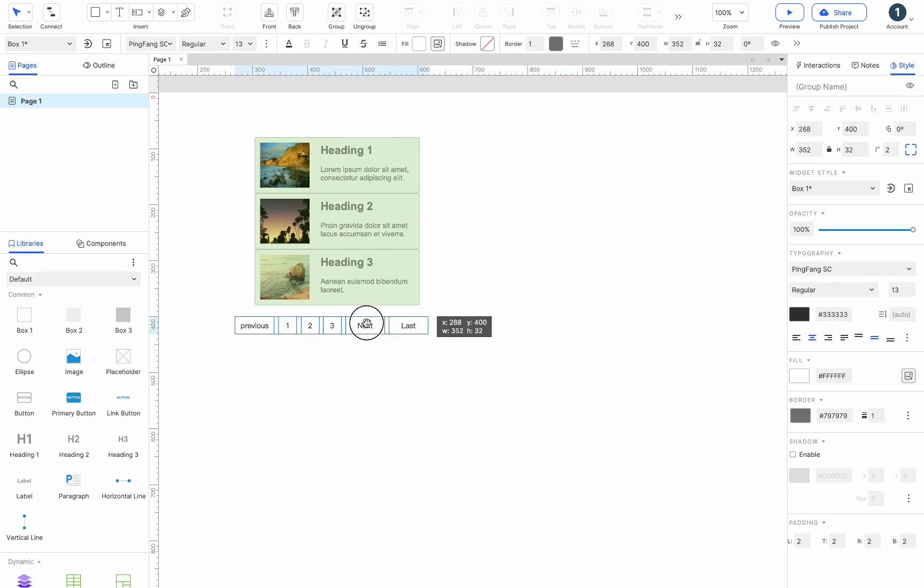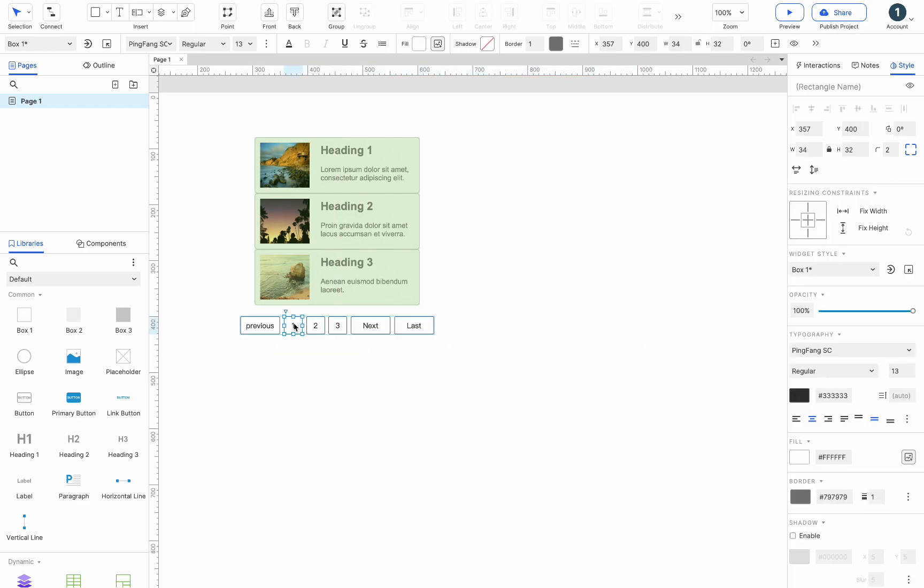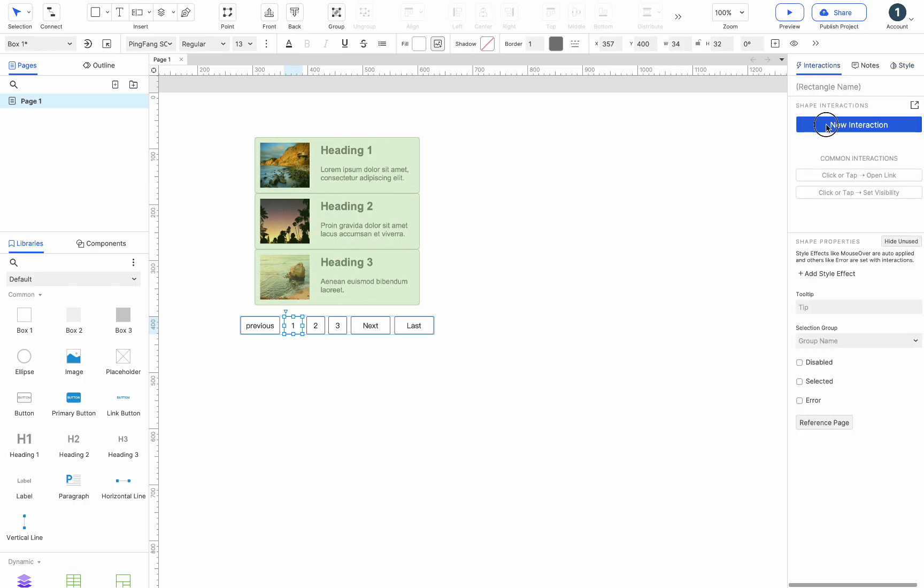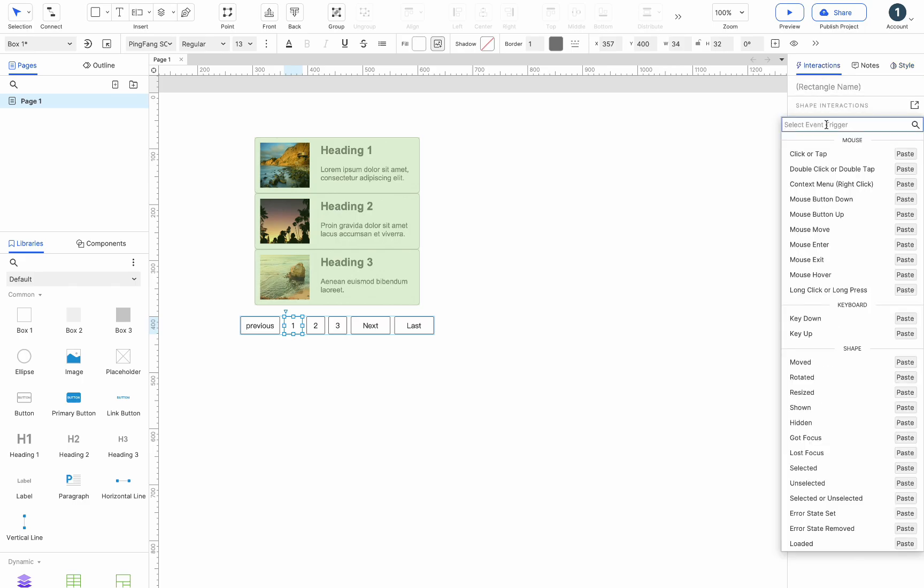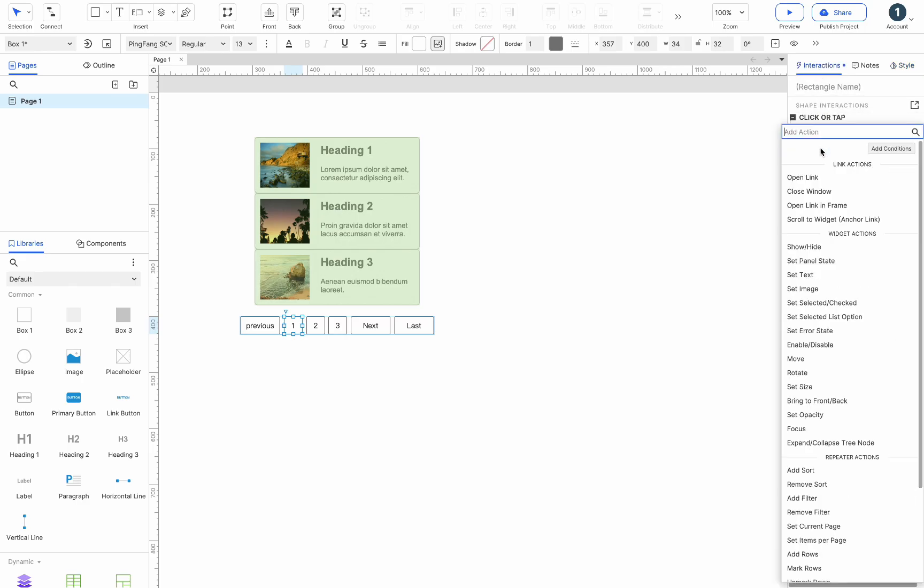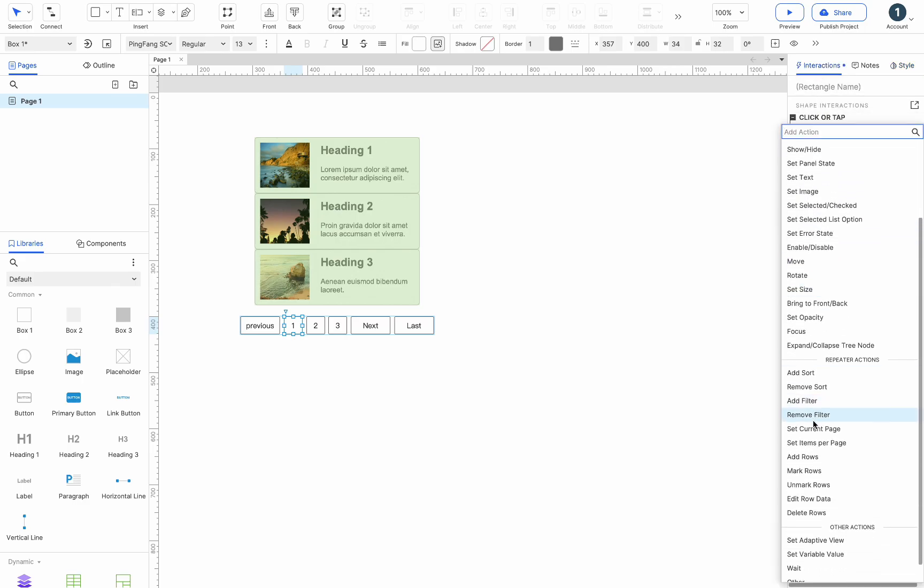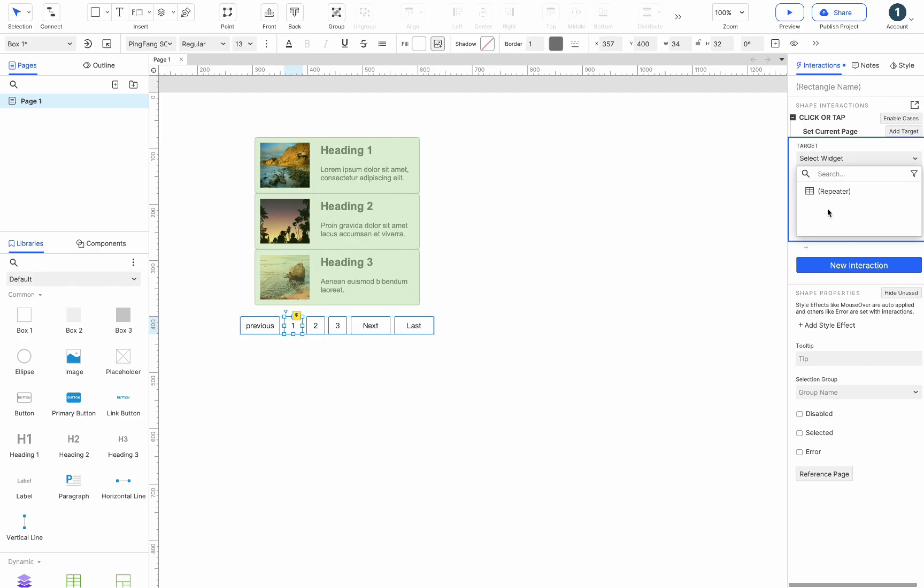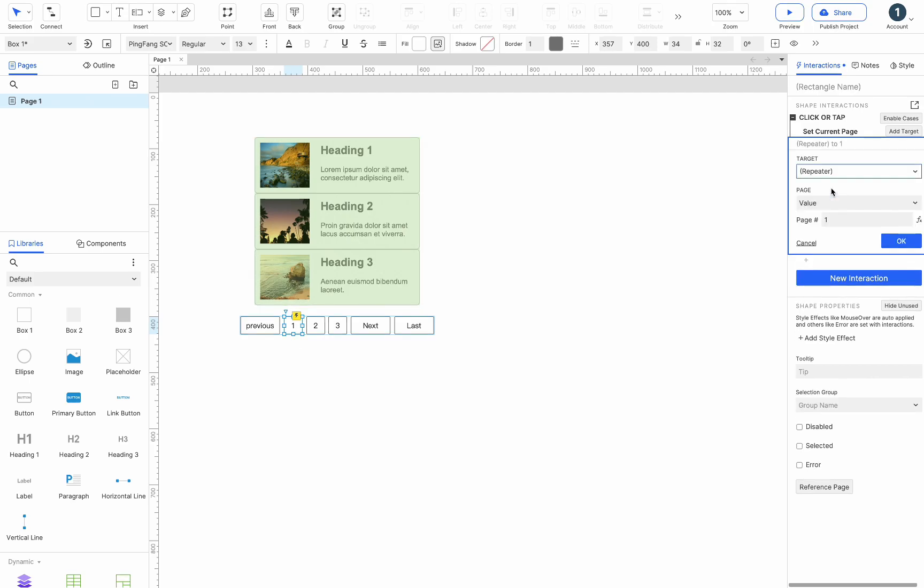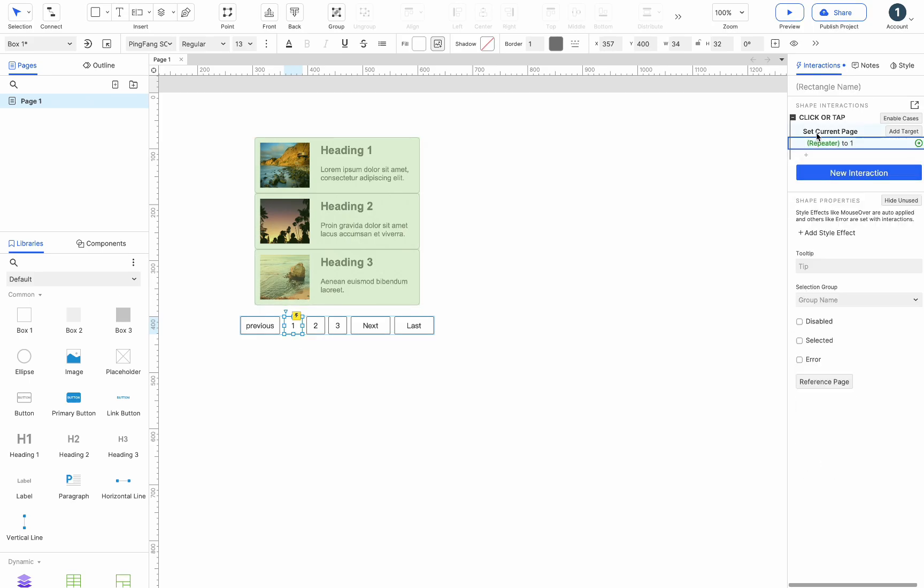Move the pagination button bar to the bottom of the card, then select button 1 to add a click event. Choose set current page, choose repeater, and keep the page 1 value.